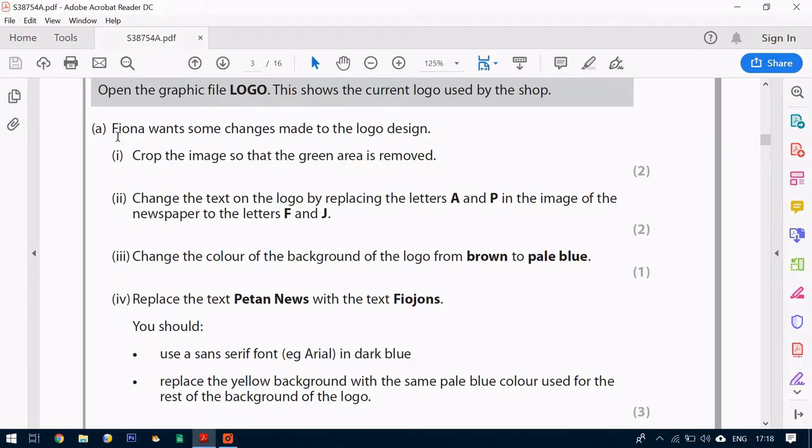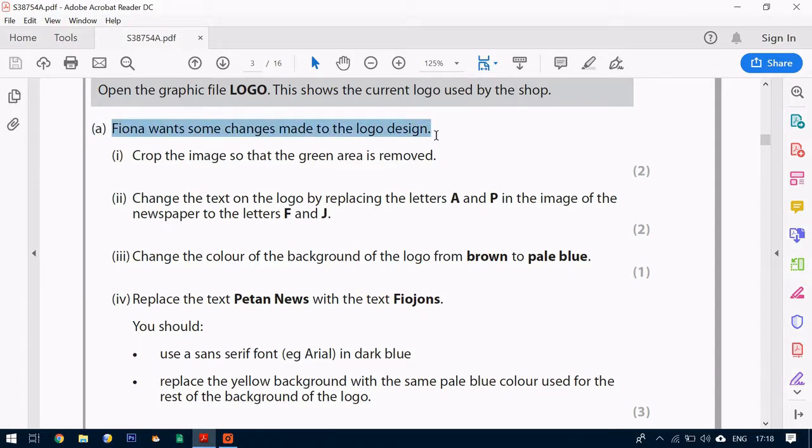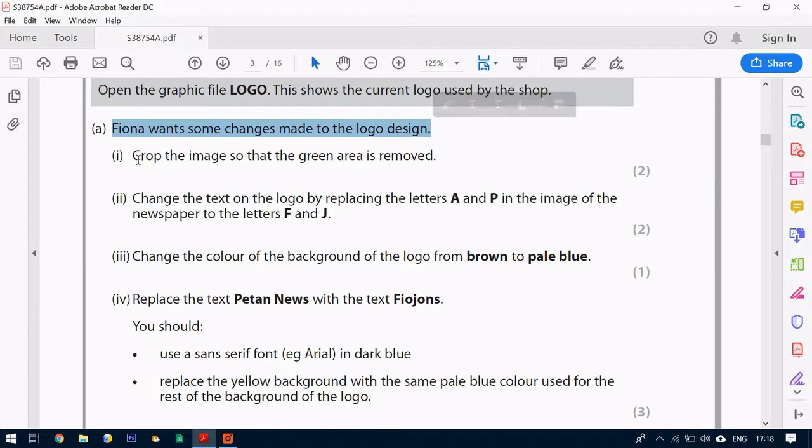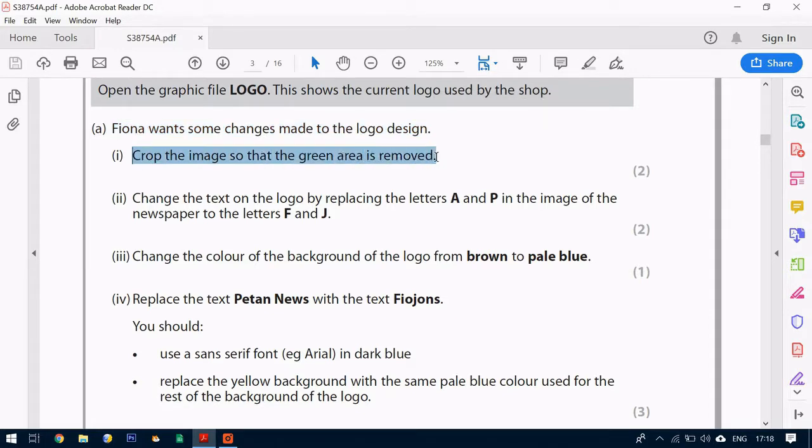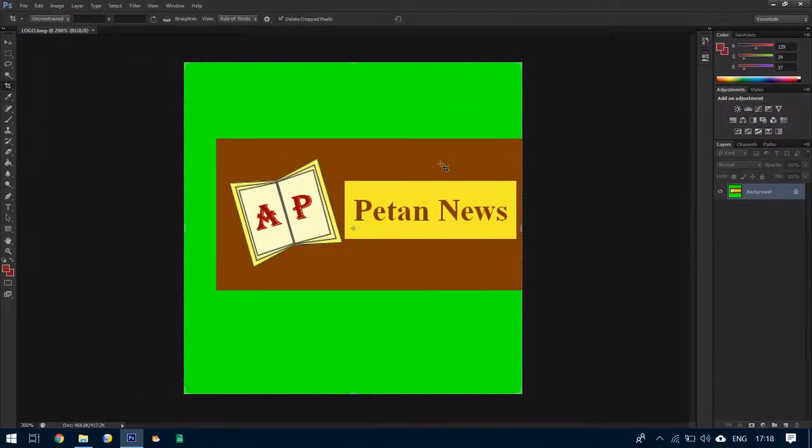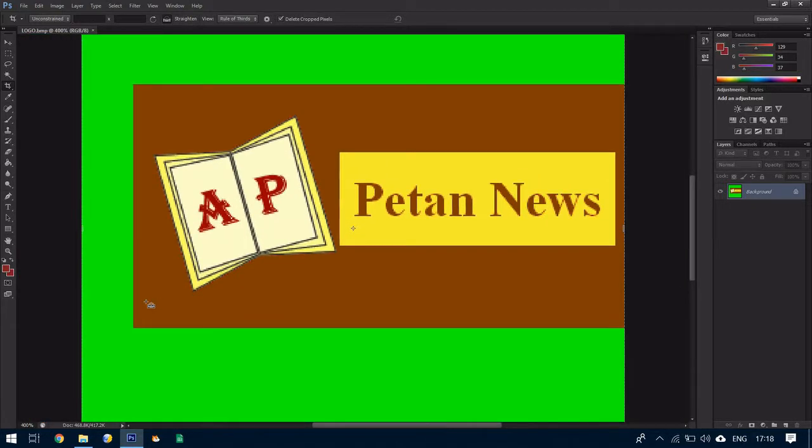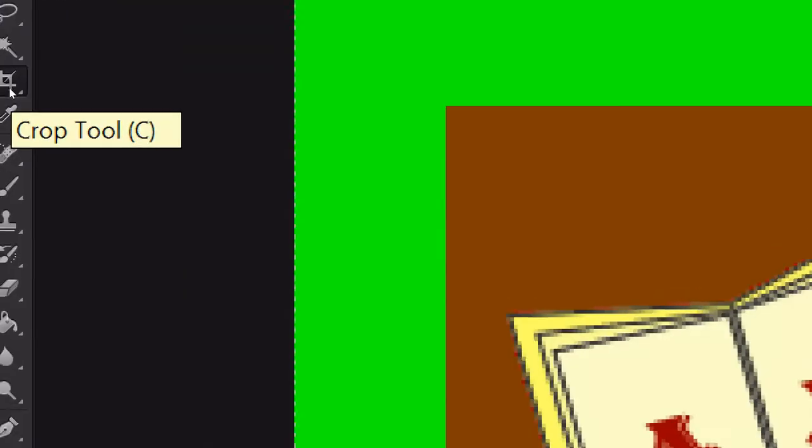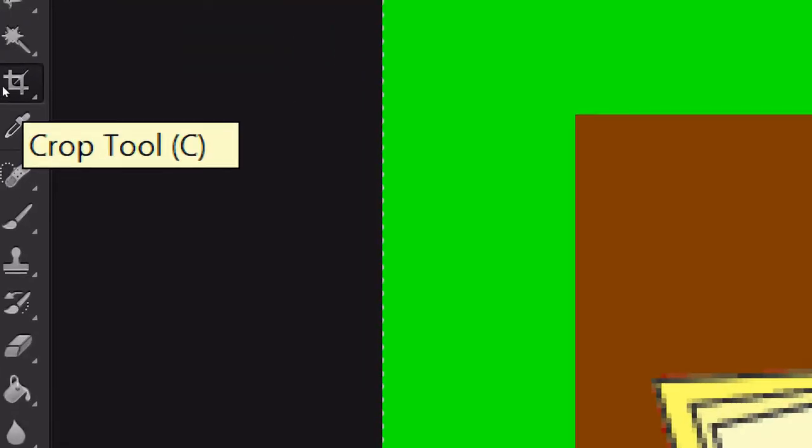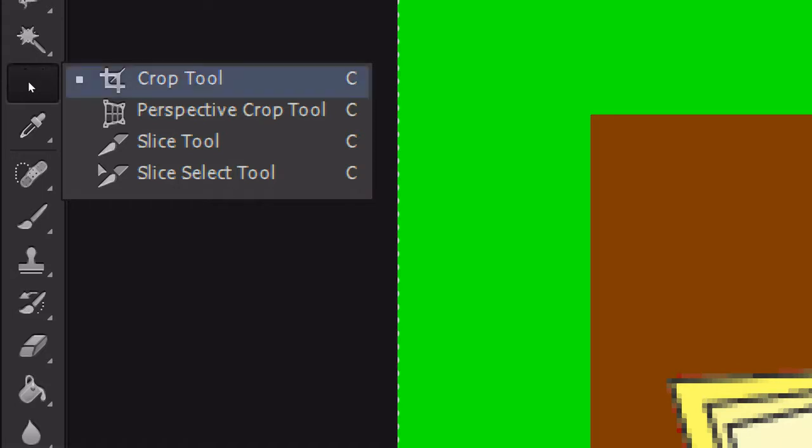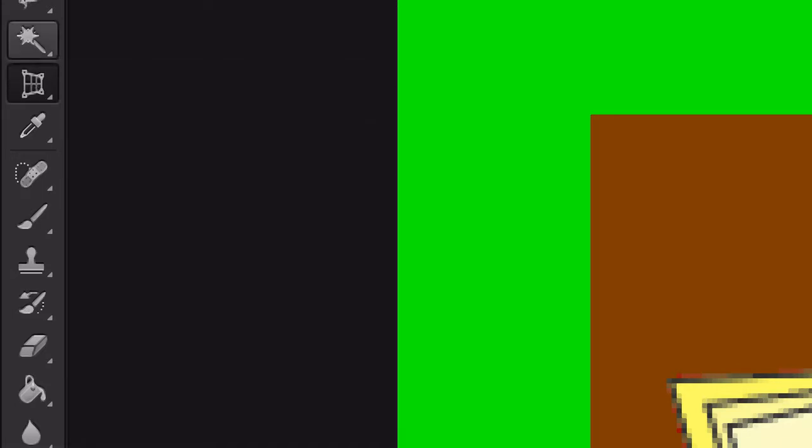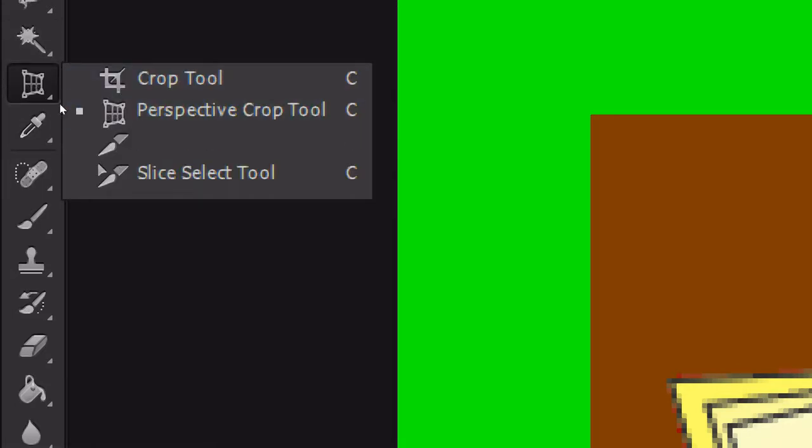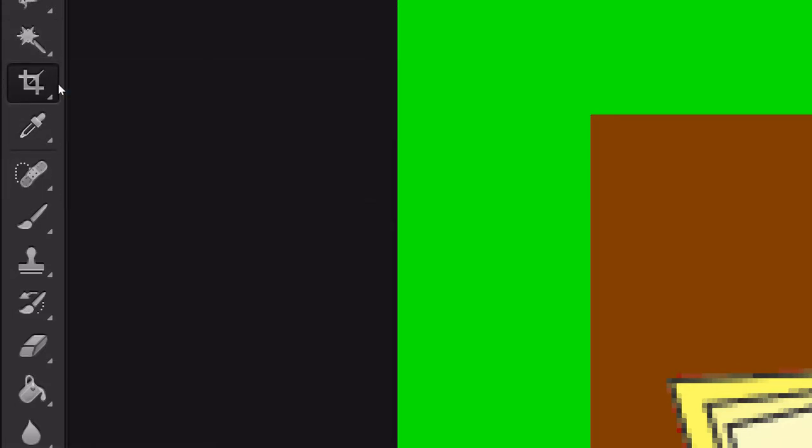So the first question it says Fiona wants some changes made to the design. So the first part is we're going to crop the image so that the green area is removed. The tool we use for cropping is on the side here. The crop tool. If you don't see it it might show something like this. You just right click and then you should be able to go back to your crop tool.